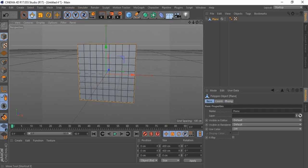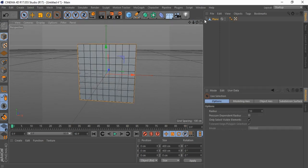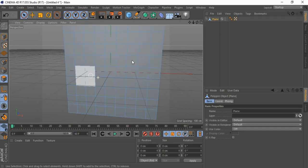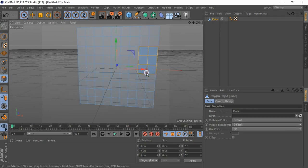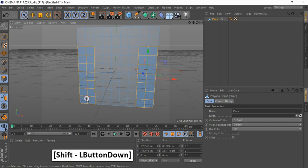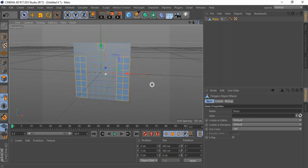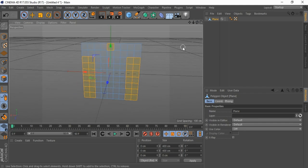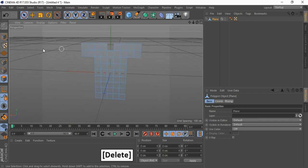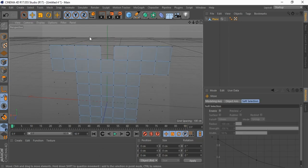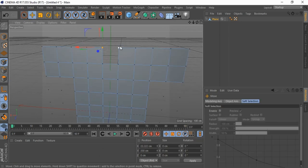Make plane editable. Now go to polygon mode. Select polygons we want to remove. Press delete. Now go to points mode. Adjust the points so that the plane looks like a t-shirt.